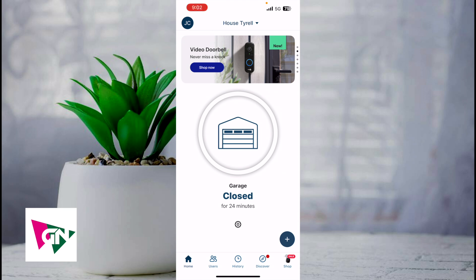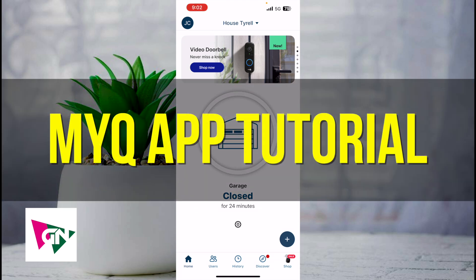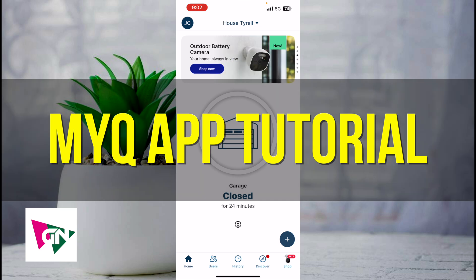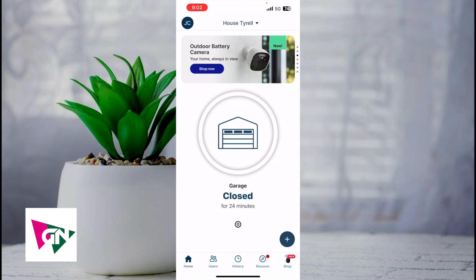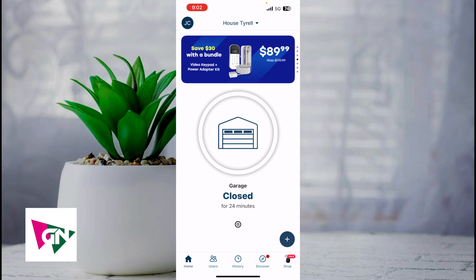Hey everyone, welcome back to another video. In this video I'm going to be going over this MyQ app tutorial. This video is going to be particularly useful for individuals that recently installed the MyQ app. How do you actually go about navigating it? This video is going to be short, sweet, and simple. There's not going to be a lot of steps involved.